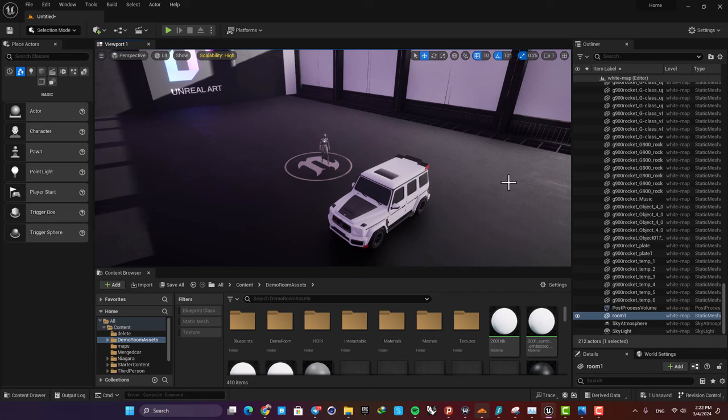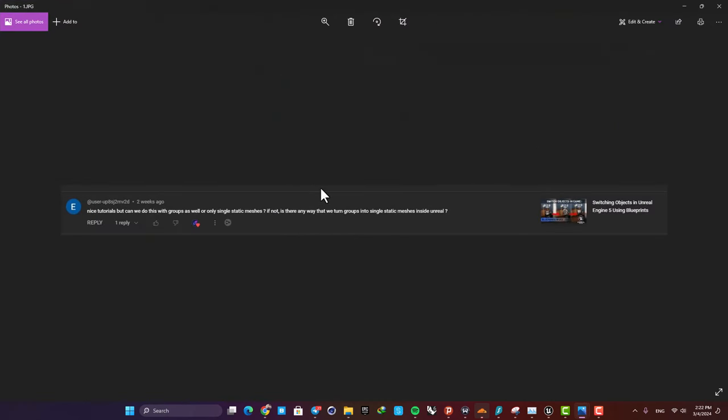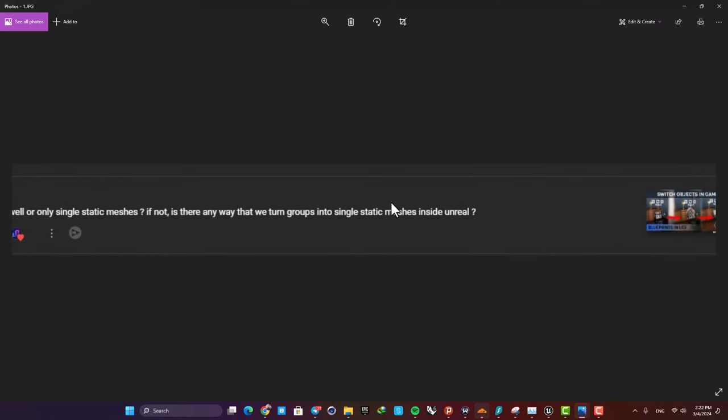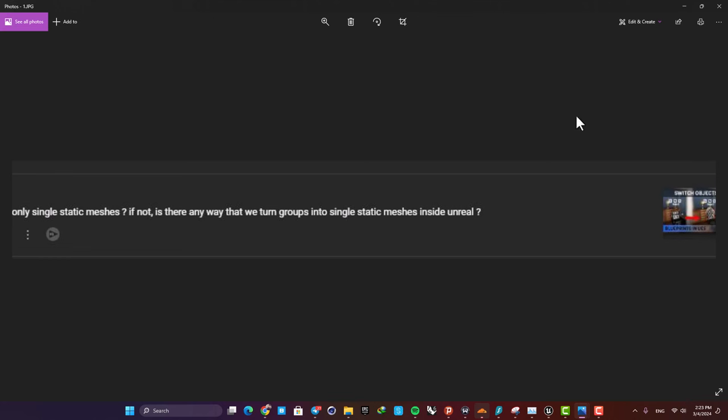Today's question is about merging different meshes into one single static mesh. This was asked by user up8sj2mv2d, and I think it's a good subject to cover. He wants to turn groups of different static meshes into one single static mesh. Yes, there is a way to do that, and it's actually a very easy process.